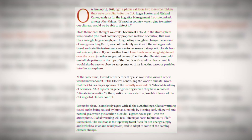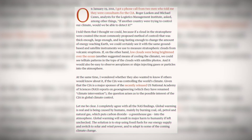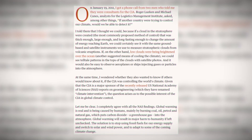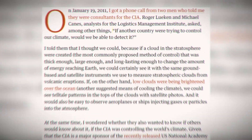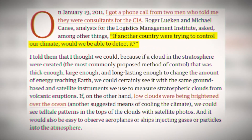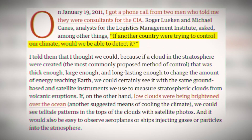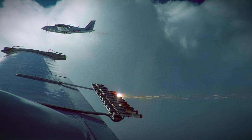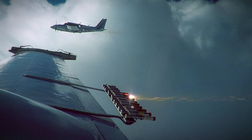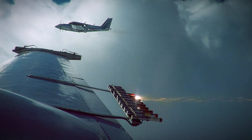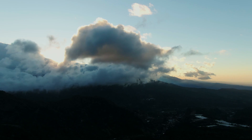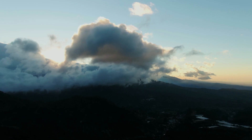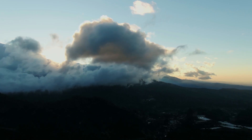In 2011, Alan Robock, a climate researcher, got a mysterious call from two associates who were consultants for the CIA. They were asking whether we could detect if another country is controlling our climate. This mysterious phone call made some question whether weather modification is still being used today for nefarious reasons. Climate science has advanced so much since the mid-20th century, so who knows what is possible in terms of modern-day weather modification.